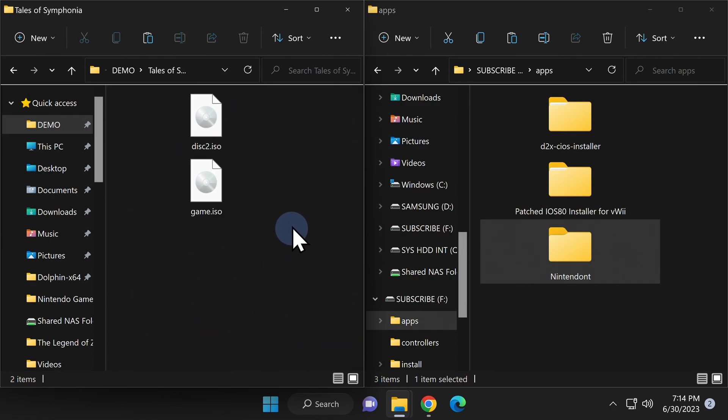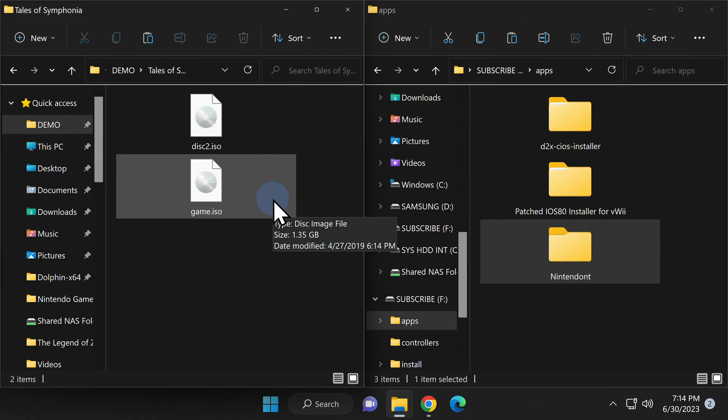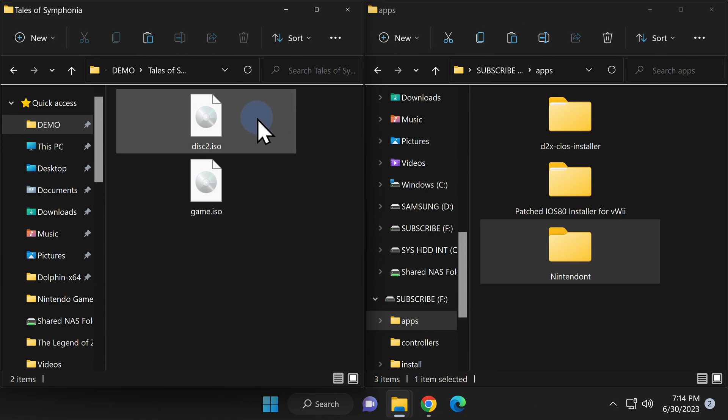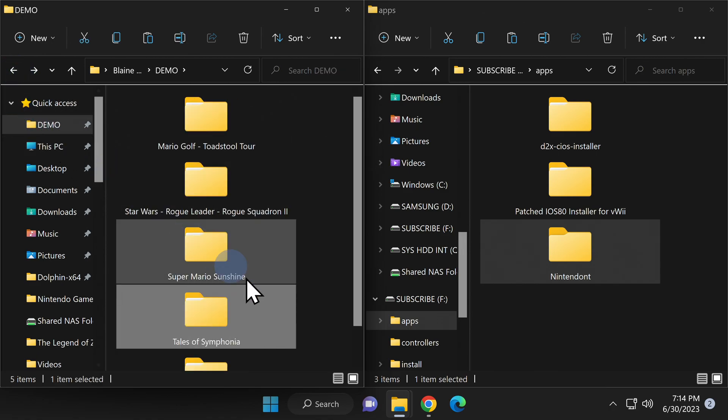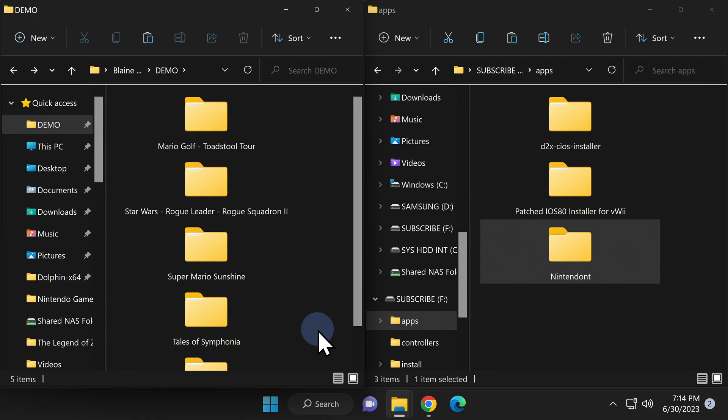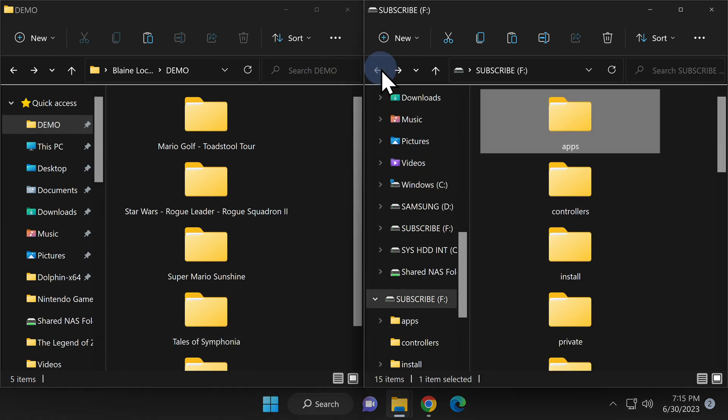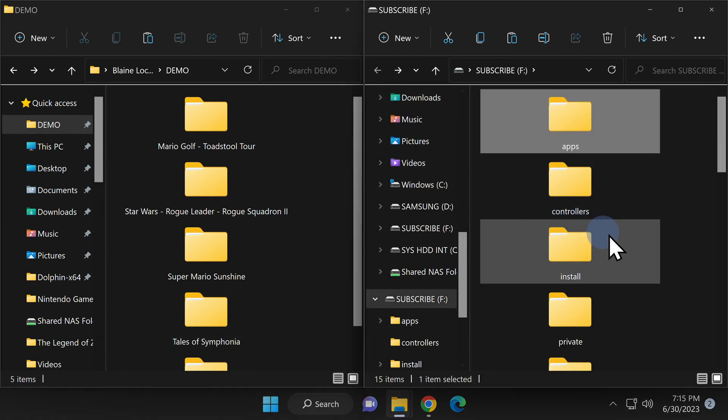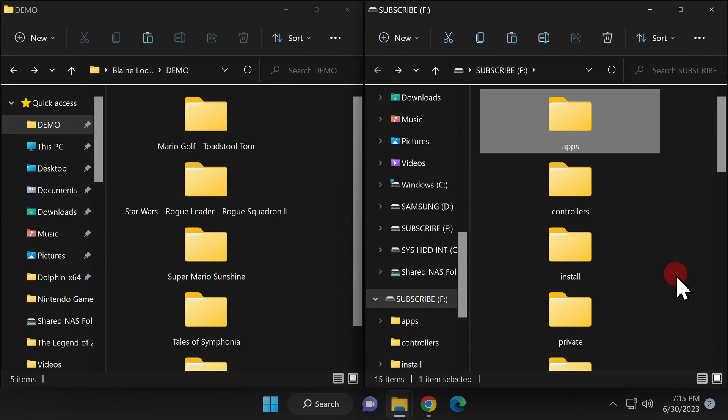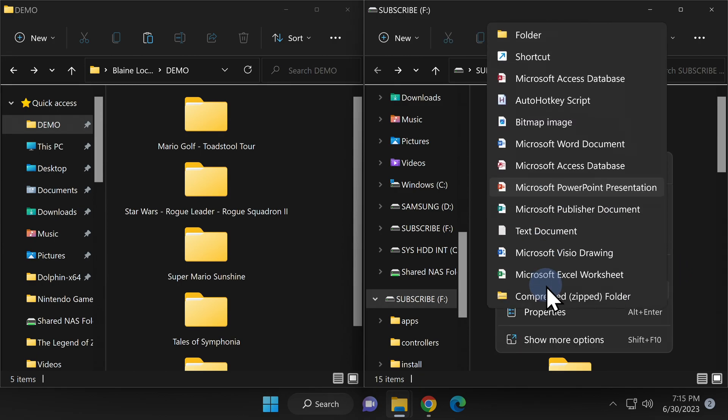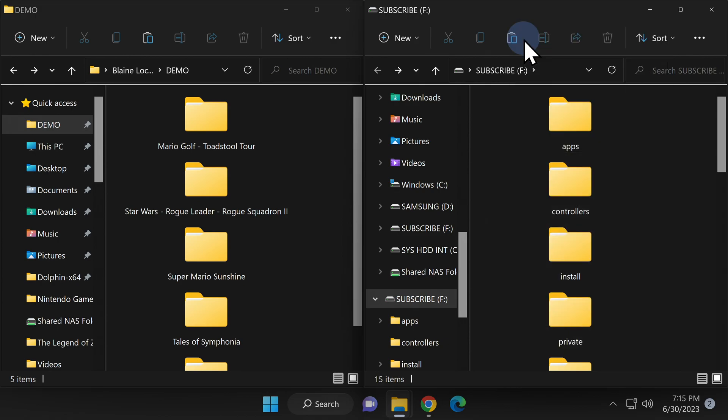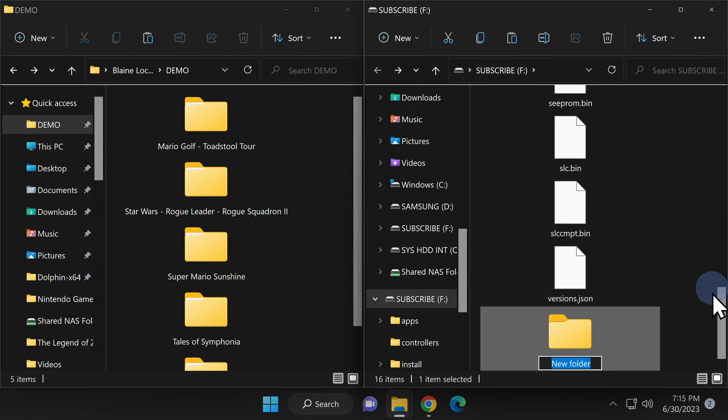If you have a game with more than one disk, make sure to name the first disk game.iso and the second disk disk2.iso. Cool, now that you know how to format your content, let's get it copied over to your SD card. From the File Explorer window for your Wii U's SD card, go back one level to the root of the card. Locate a blank space on the card and be really careful not to create this inside one of the folders.